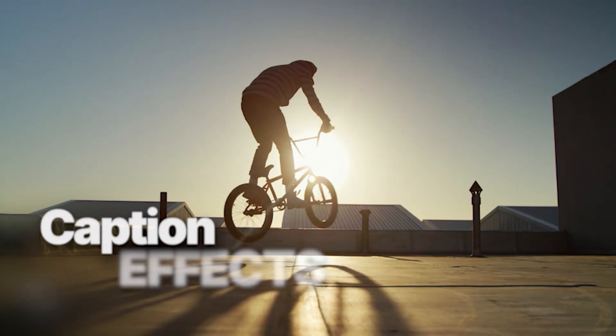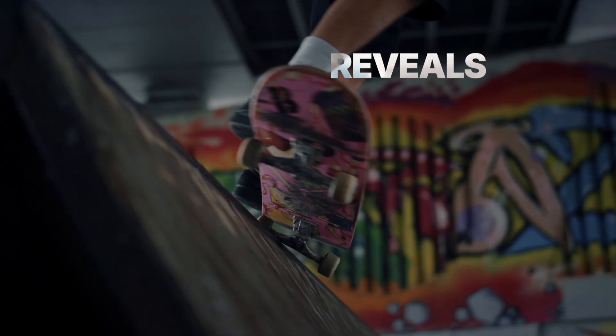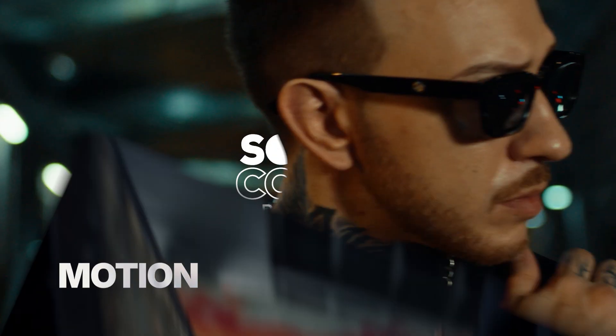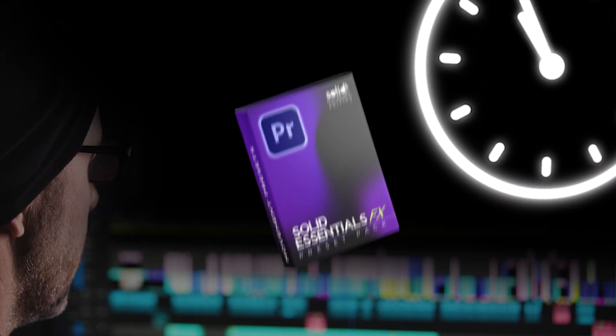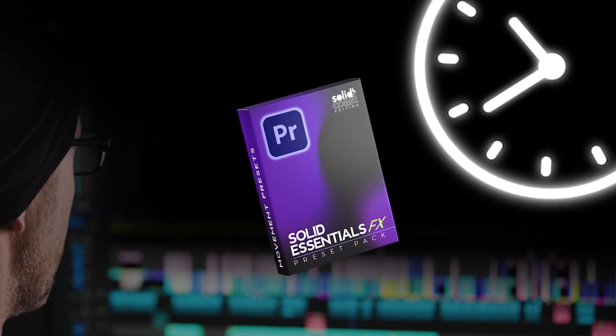Transitions, caption effects, reveals, fluid motion effects, saves me hours. I reckon it will save you hours too. Go grab it. See ya.